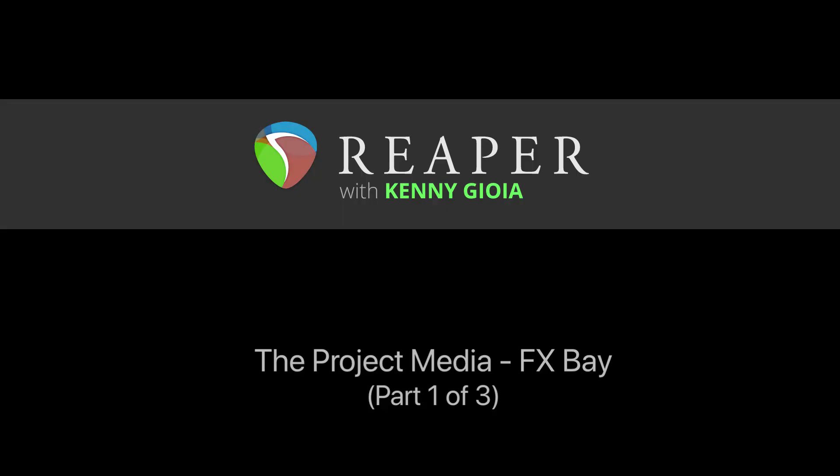So that's part one of the project media effects bay in Reaper. Hope you learned something. Hope you could use it. And I'll see you next time. Thanks.